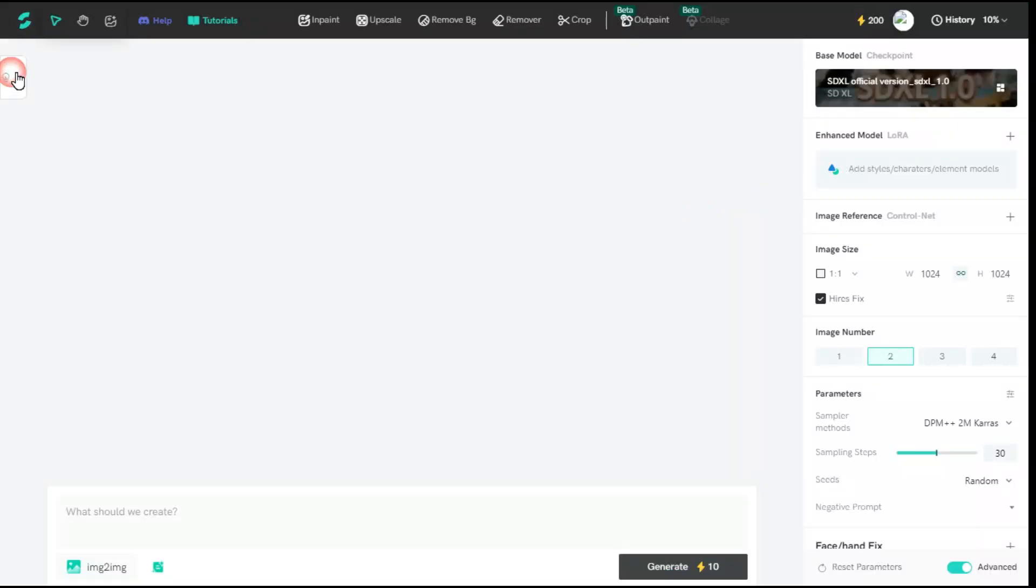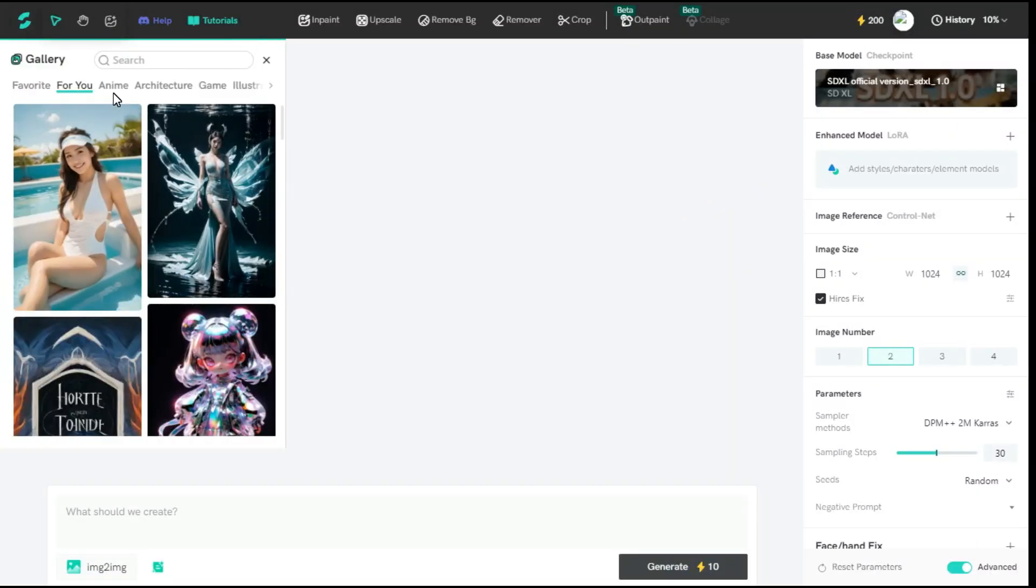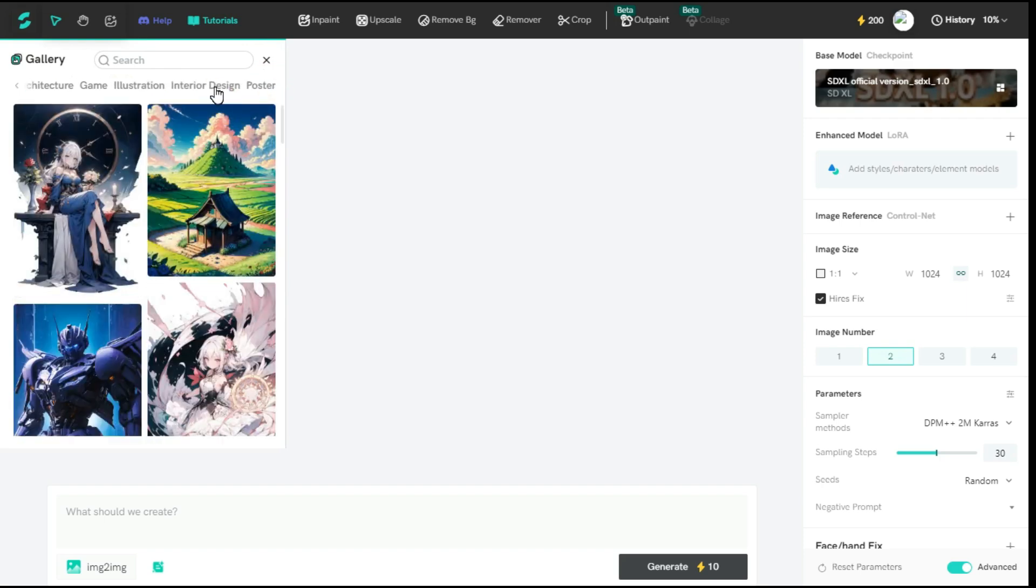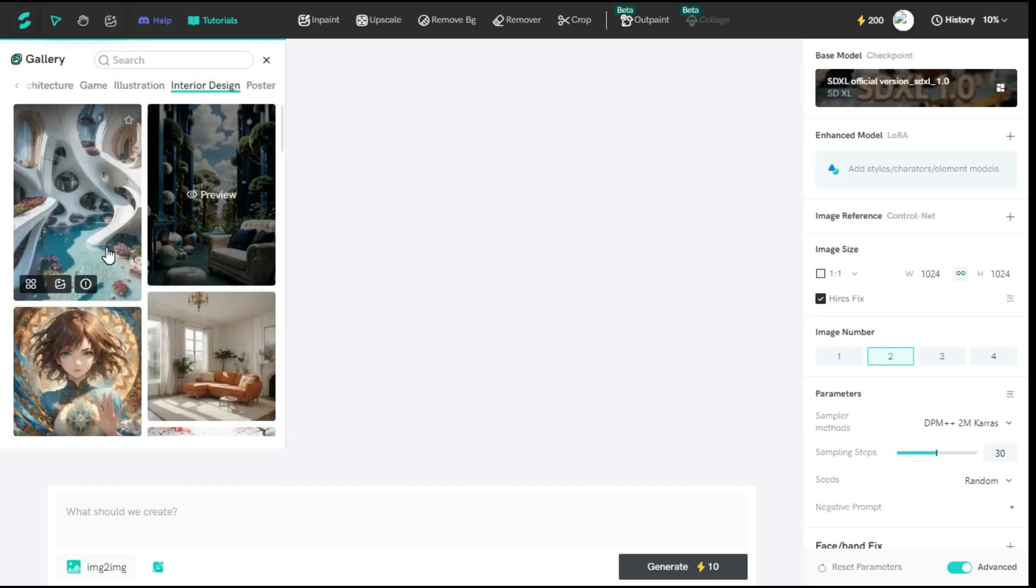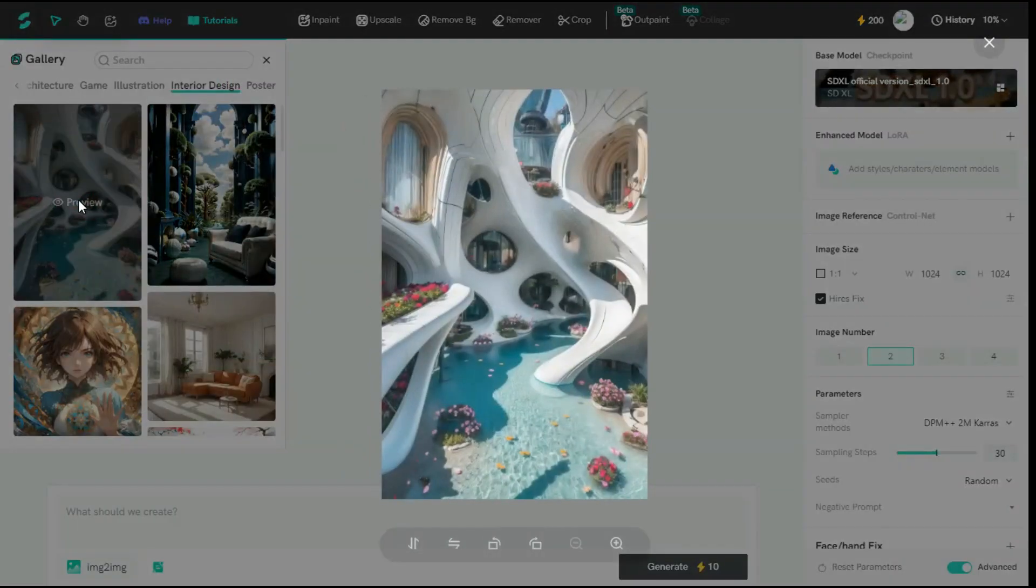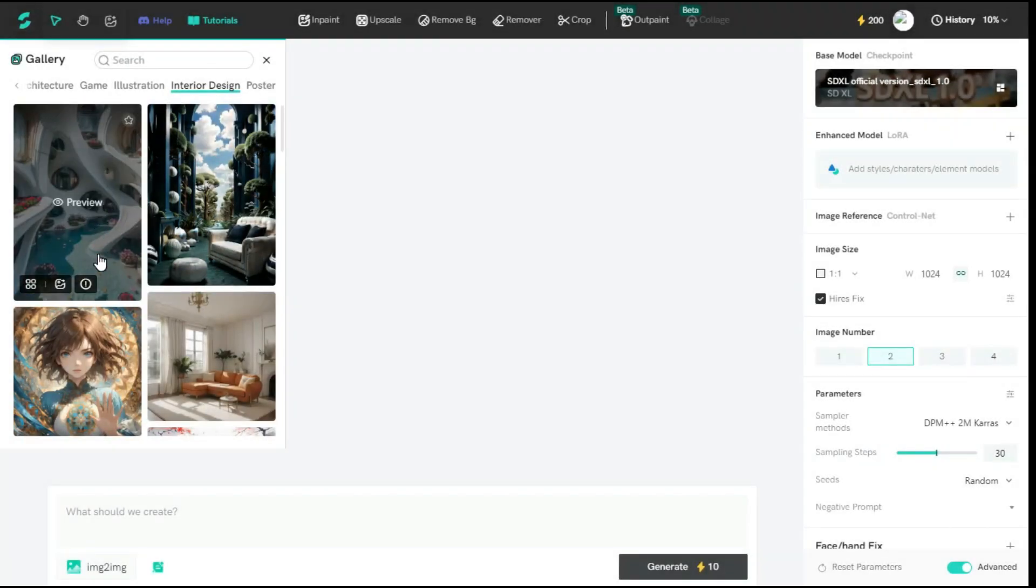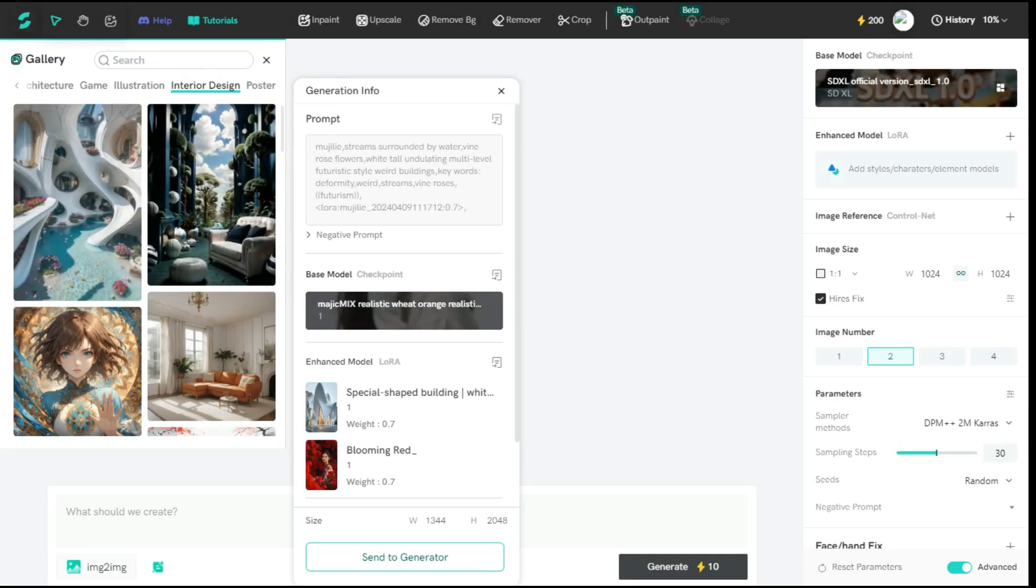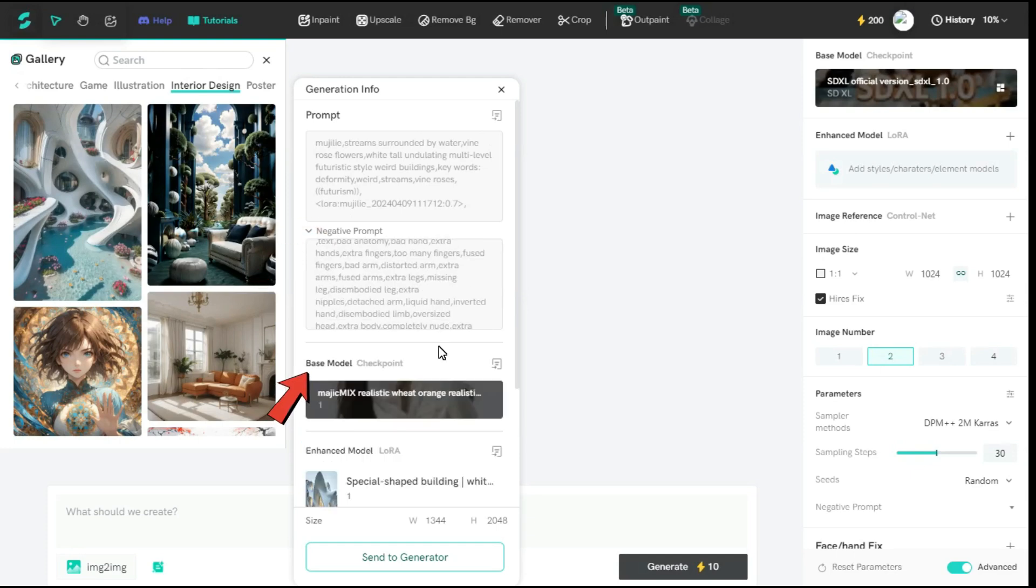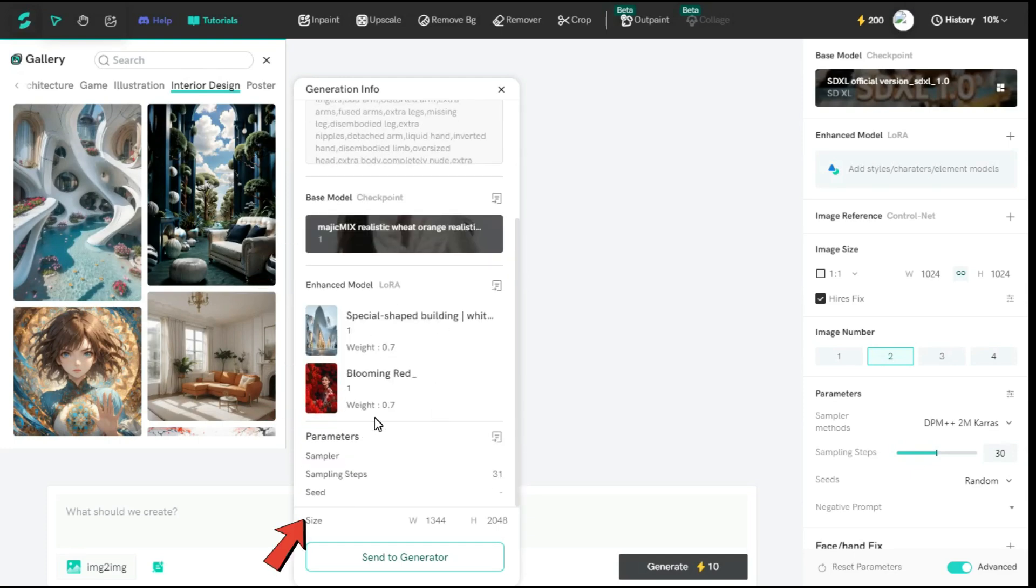After coming back to this page, you can see that on the left side in the Gallery option there are many images generated by users. If you want to preview any of these images, you can see it by clicking on the Preview option, and you can also click on the Generation Info icon to get all the information related to that image, such as the prompt of that image, and can copy it from here. You can also check the negative prompt, the base model, enhanced model, different parameters, and the size of the image.